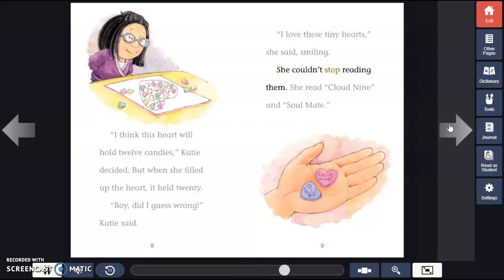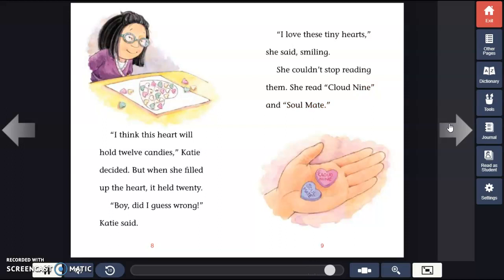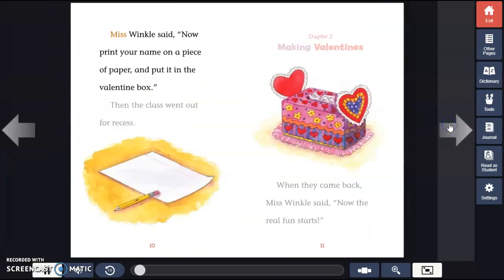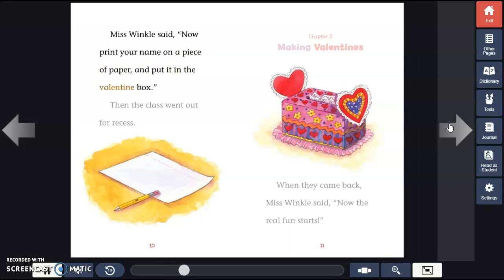She couldn't stop reading them. She read "Cloud Nine" and "Soulmate." Miss Winkle said, "Now print your name on a piece of paper and put it in the Valentine box." Then the class went out for recess.